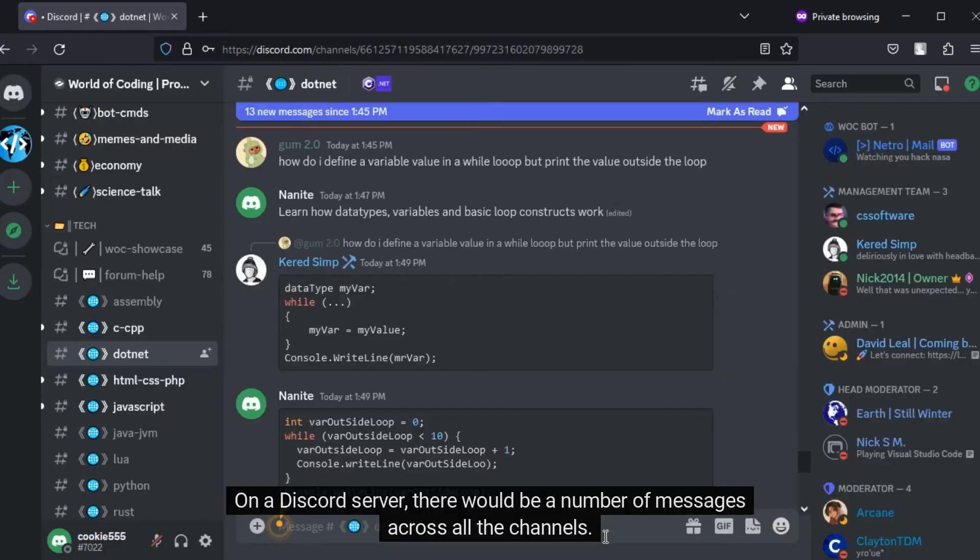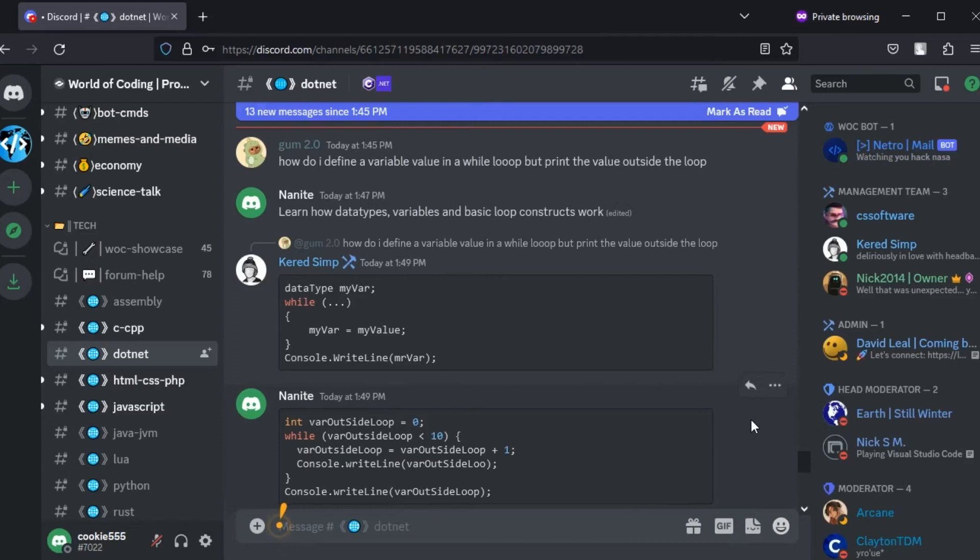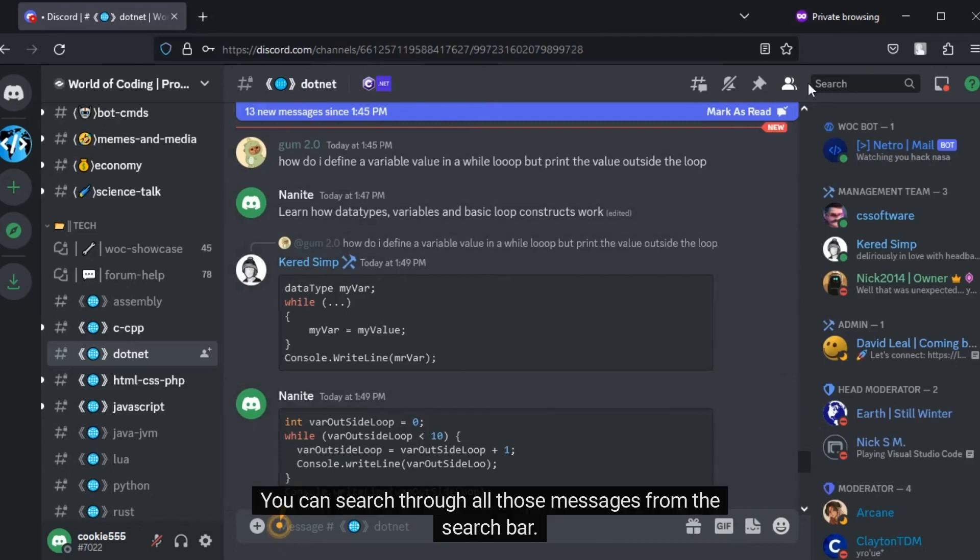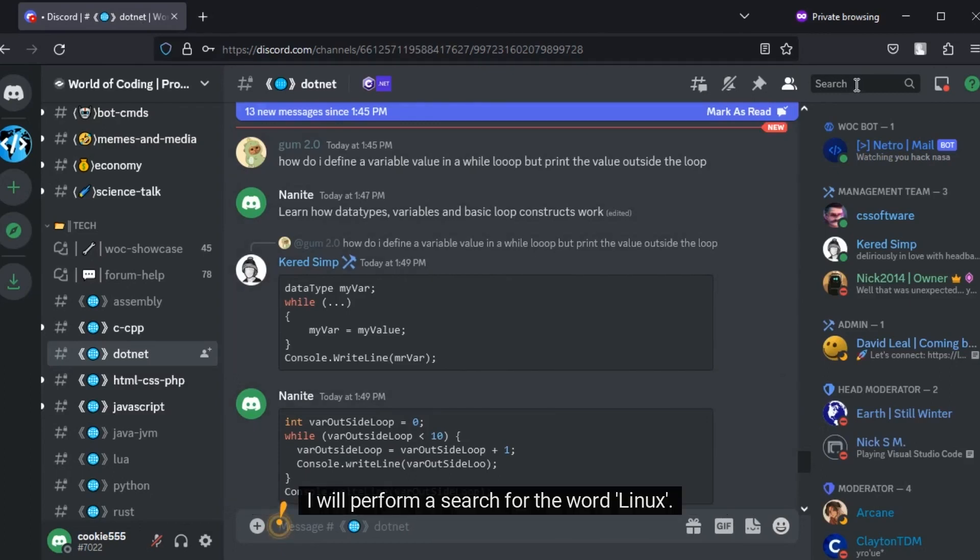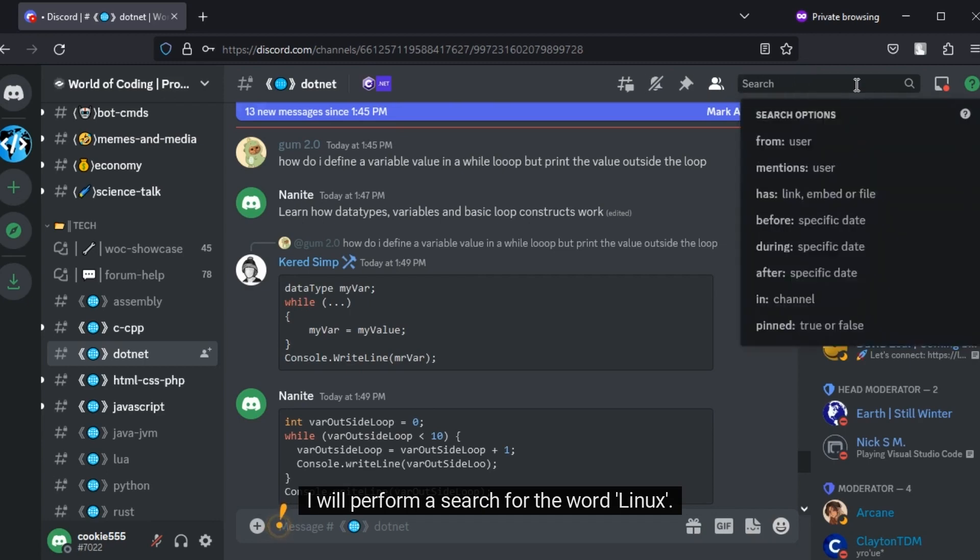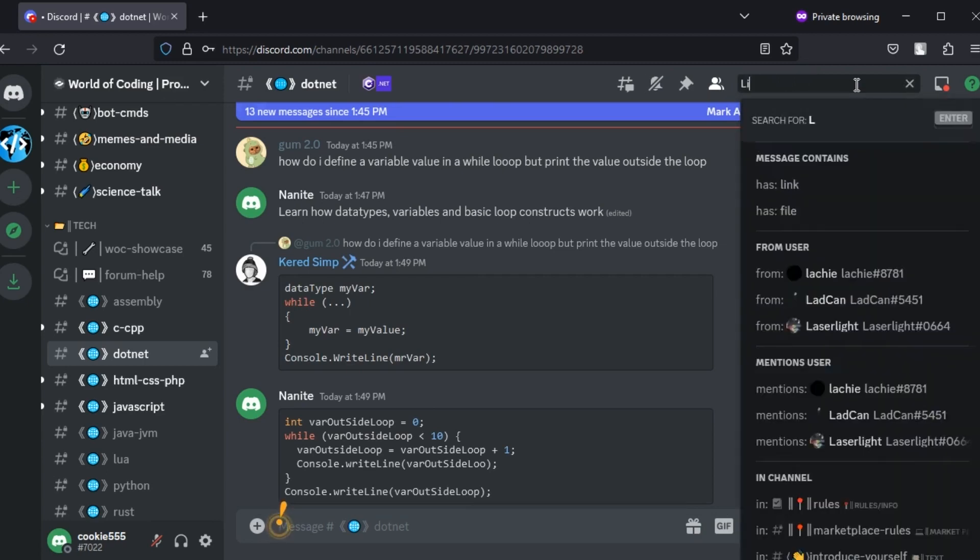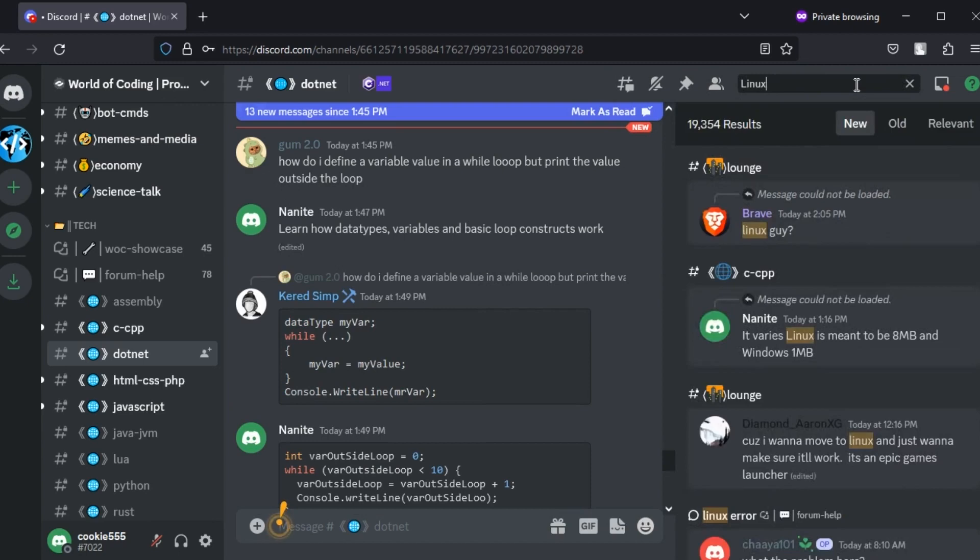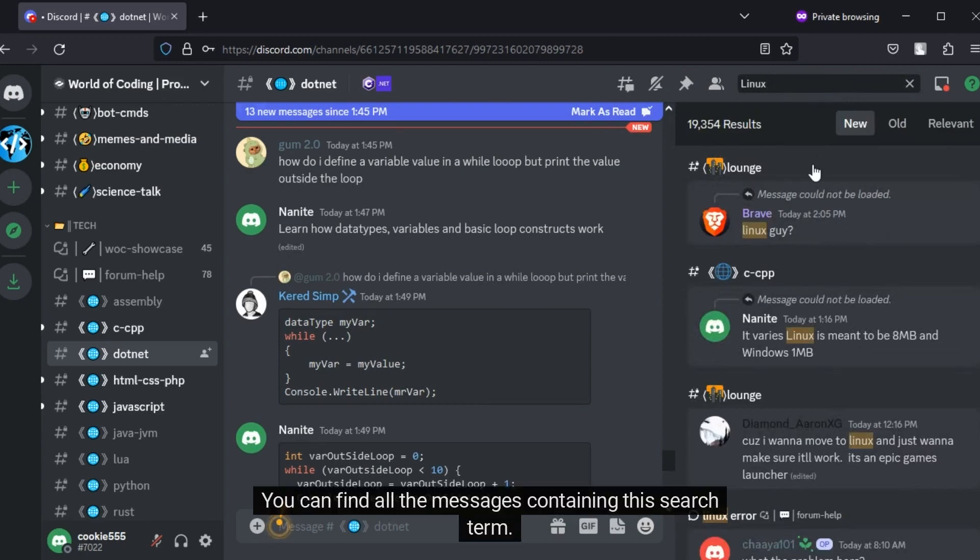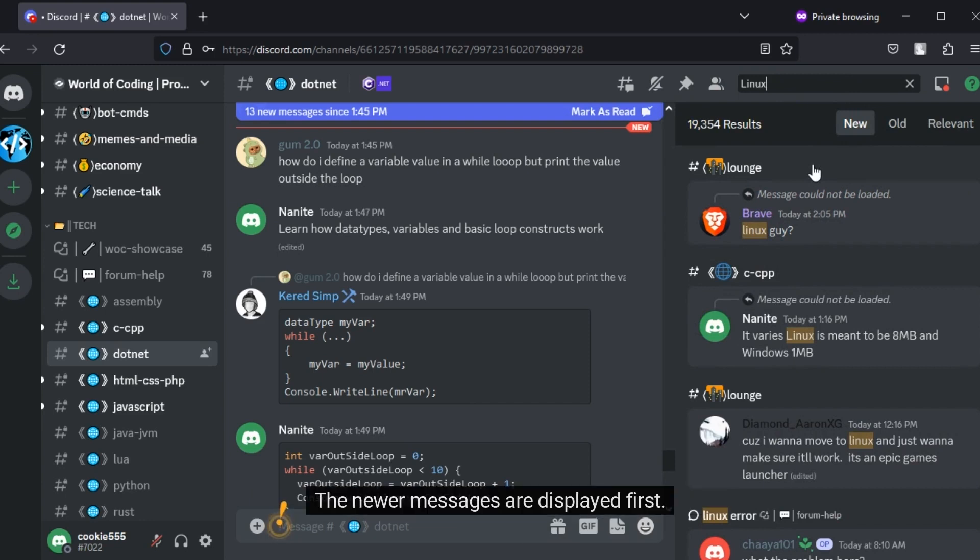On a Discord server, there would be a number of messages across all the channels. You can search through all those messages from the search bar. I will perform a search for the word Linux. You can find all the messages containing this search term. The newer messages are displayed first.